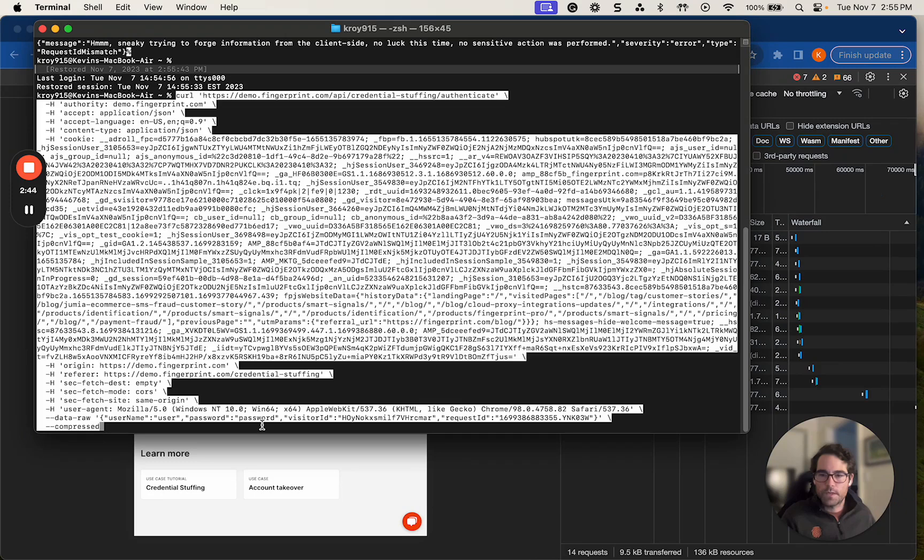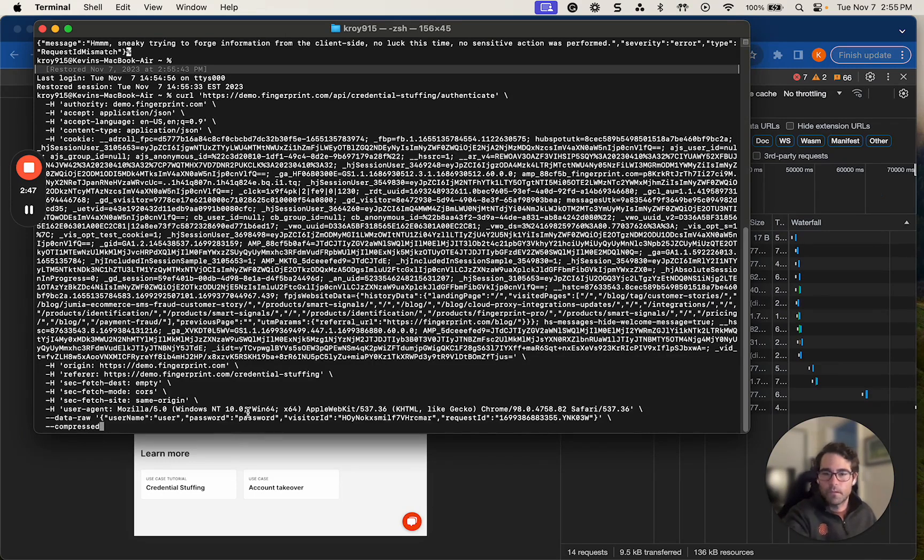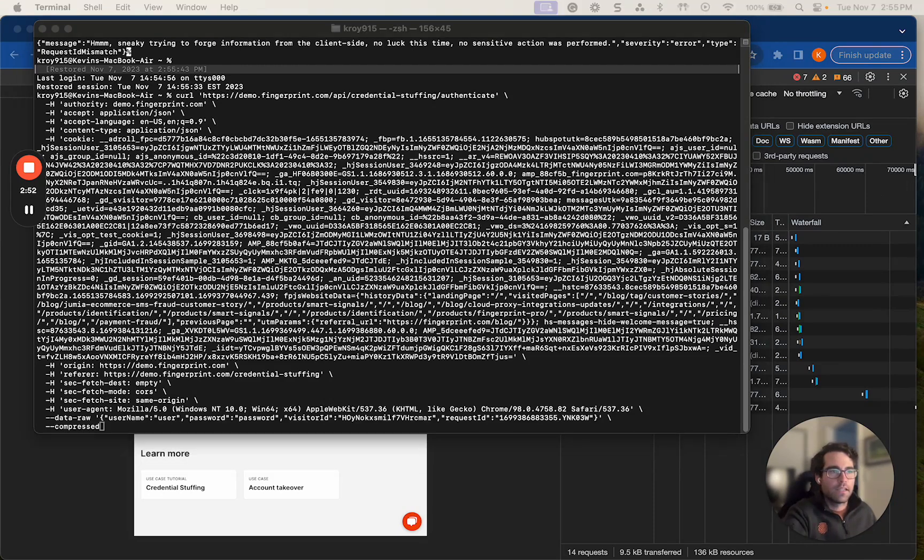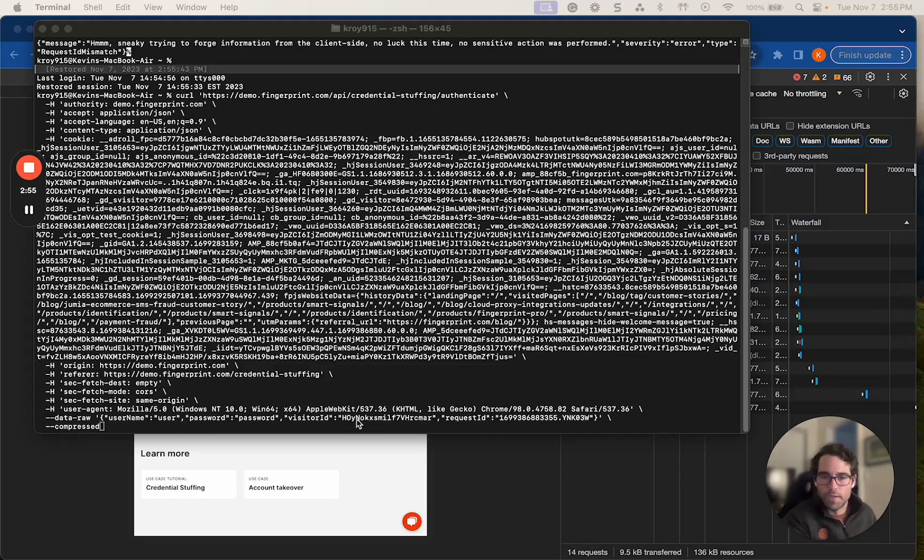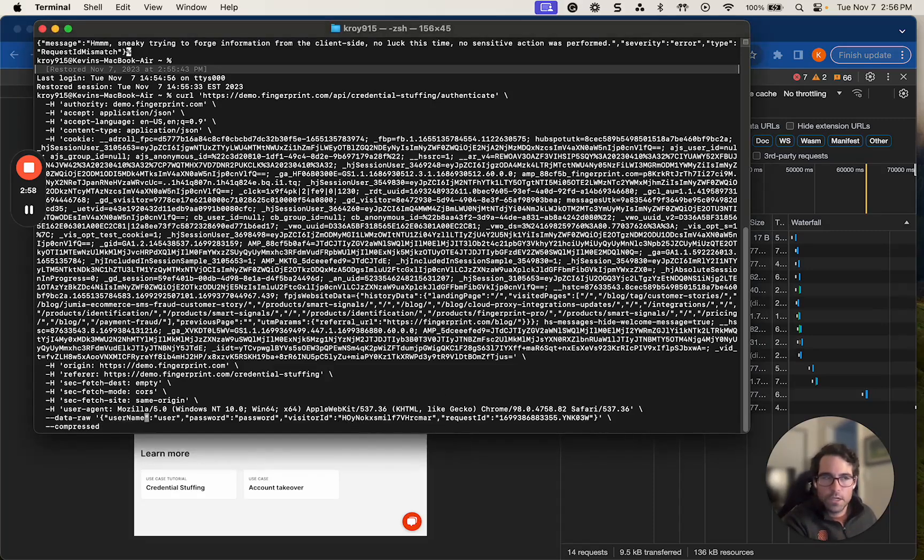I'm going to copy and paste this new request. All right. So now I'm going to take those visitor ID and request ID that I have taken, let's say from that remote desktop attack, and I'm going to come in here and replace them.